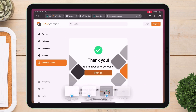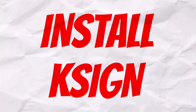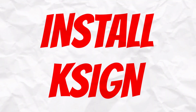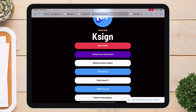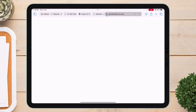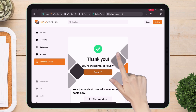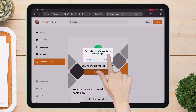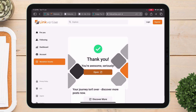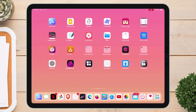Once it's installed, it's time to install K-Sign with the new certificate. Go back to the website and tap on Central Power Information, then tap on Open. When you get this pop-up, tap on Install. That's it. Go back to the homepage and you will find K-Sign will be installed successfully.